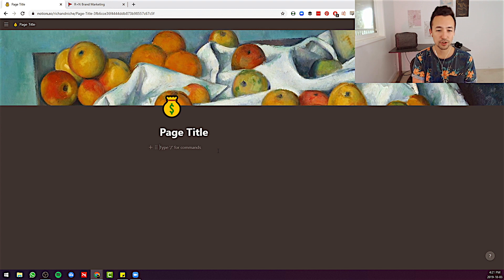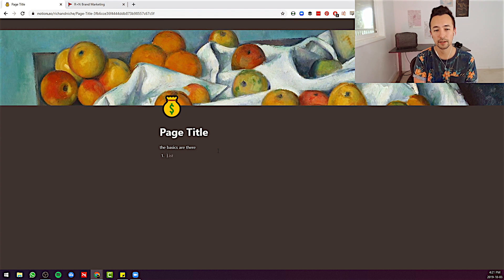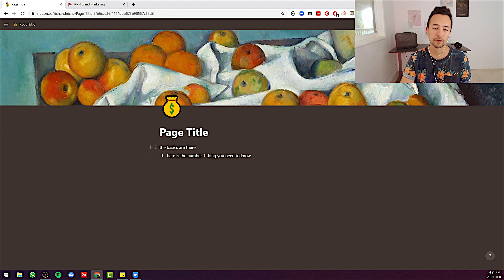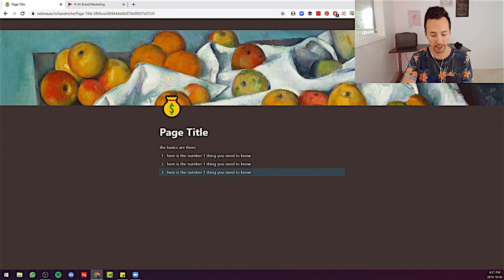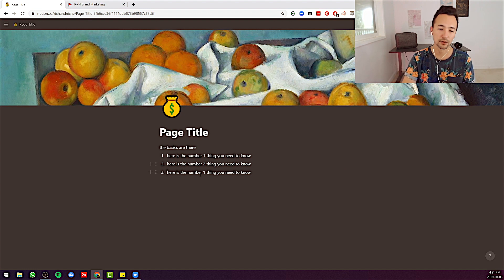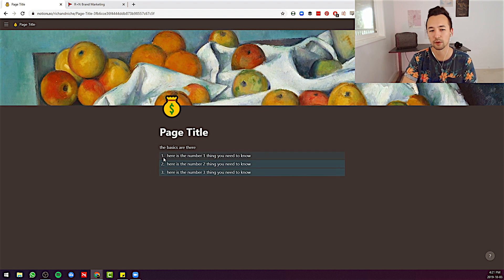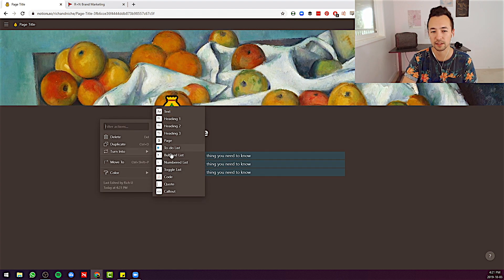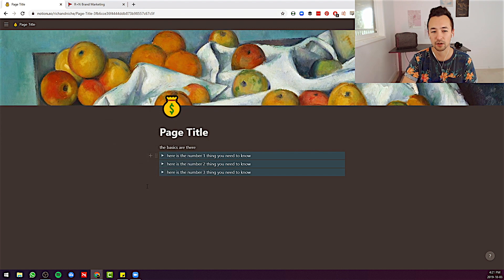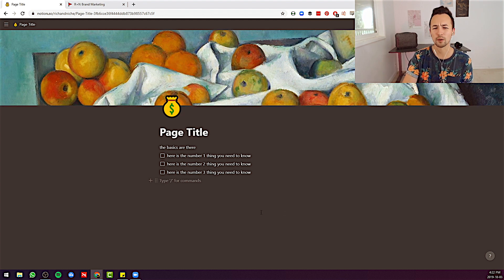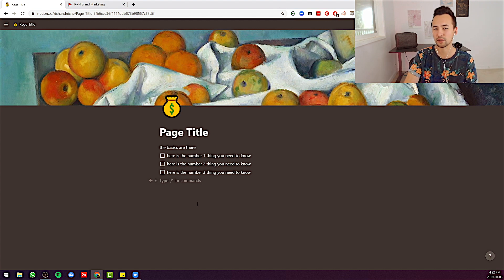Just to show you the basics — here is the number one thing you need to know, and I'm just going to duplicate that. I duplicated that really quickly with Ctrl+D, so there are some shortcuts with this software. As you can see, I quickly built a numbered list, but those numbered lists could also easily be a bulleted list, a toggled list, or a to-do list. So very quickly you're already seeing that's like kind of a project organizer and a content organizer in one.